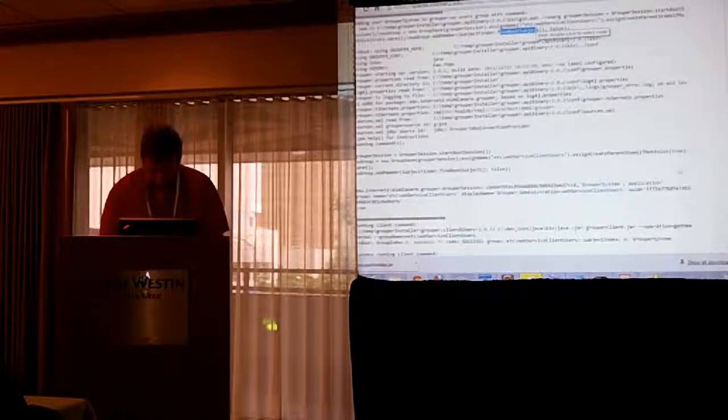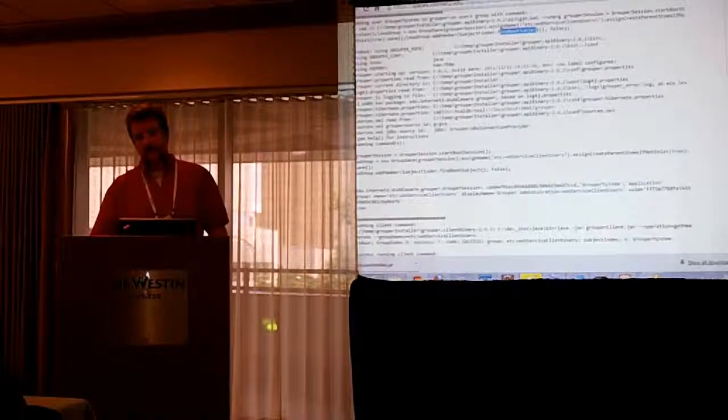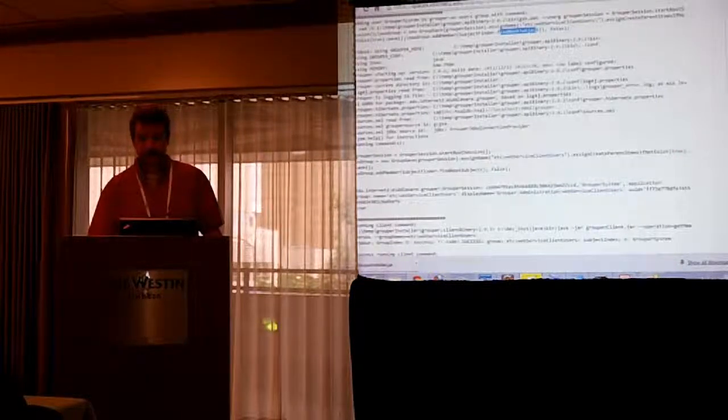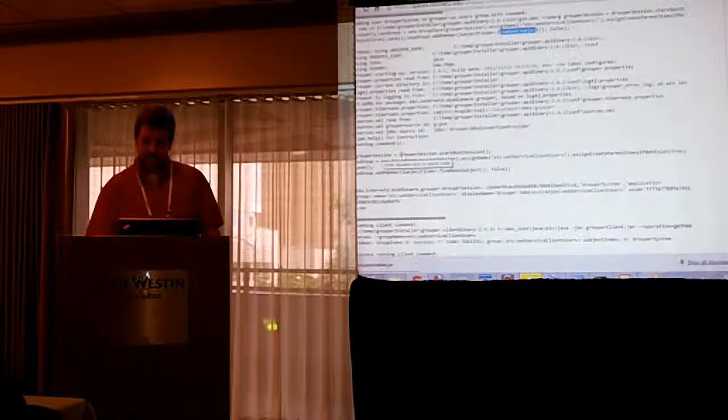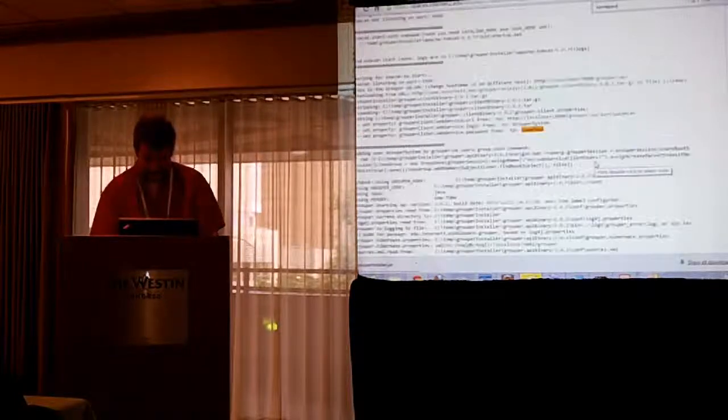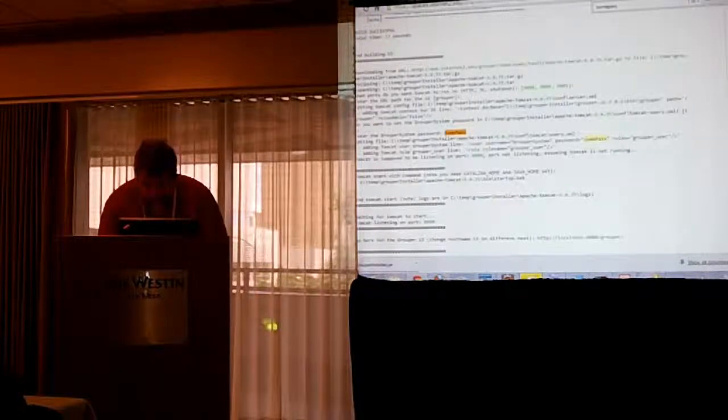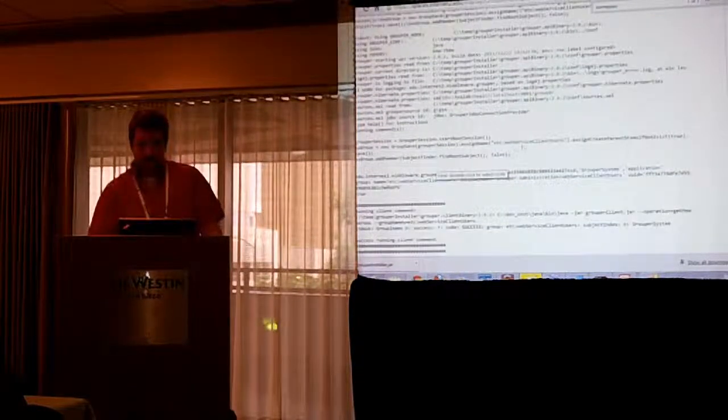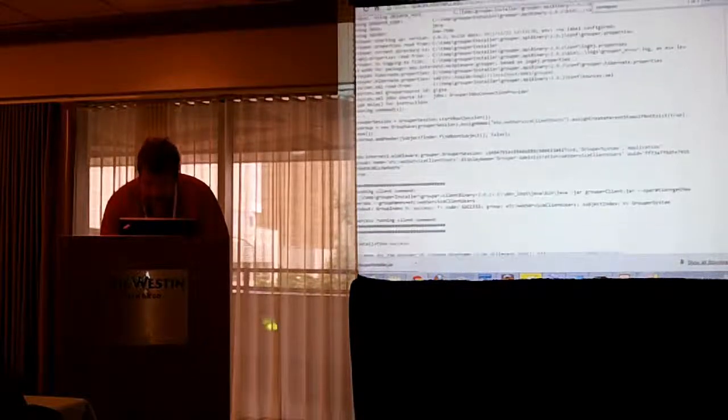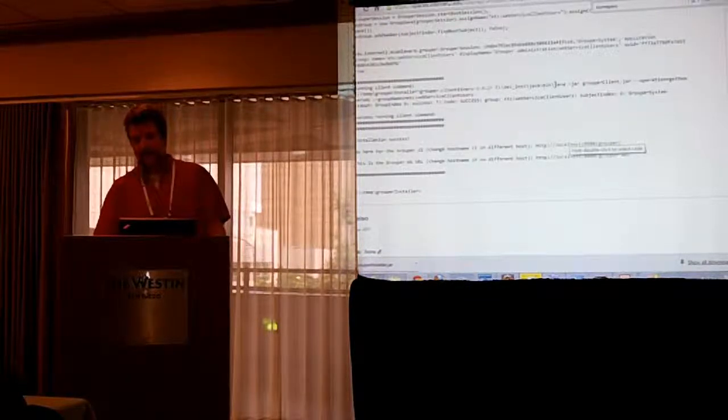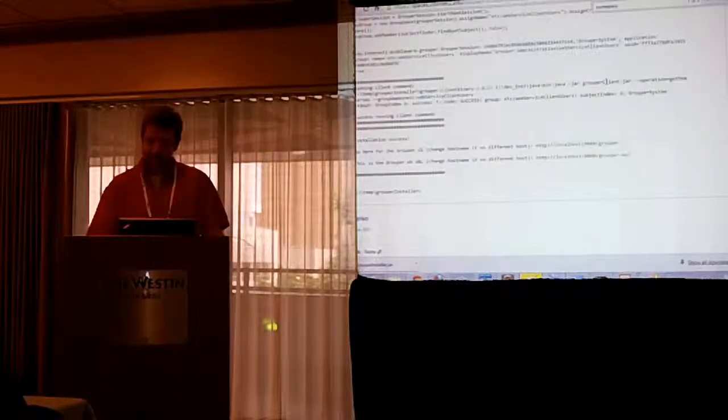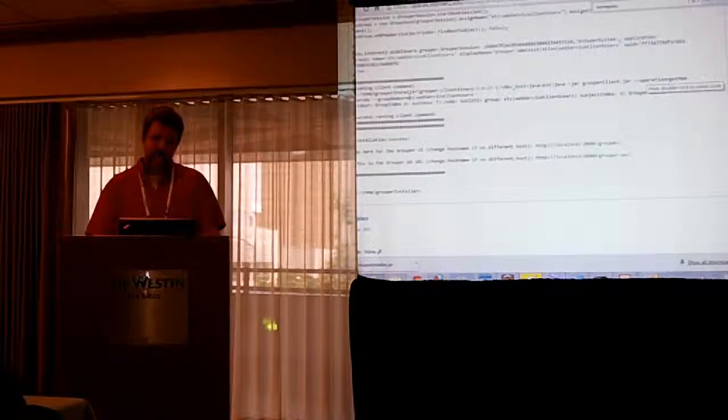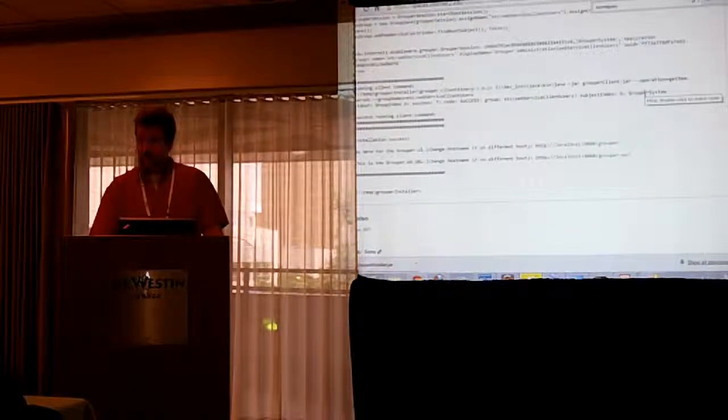So this is going to create that group and add grouper system to it. So when the client runs, everything will work. And so it's just going to do GSH is grouper shell, which is a bean shell implementation, Java bean shell implementation for grouper, where you get a shell and you can run commands. And so this is going to run a couple of commands on that shell to create a session, create this group, add that user. And then the installer's actually going to run a grouper client command. And how you run that is similar to the installer, java-jar, grouperclient.jar. If you just type that in, it'll give you a list of commands you can run. In this case, dash dash operation equals get members. The group name is the web service client users. And the only thing that's returned is grouper system because that's the only member of the group at this point.